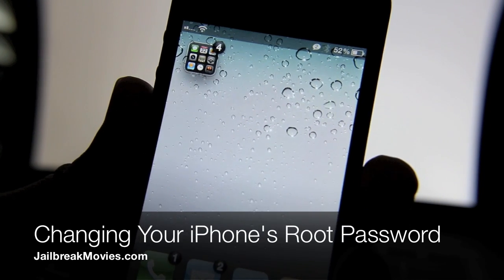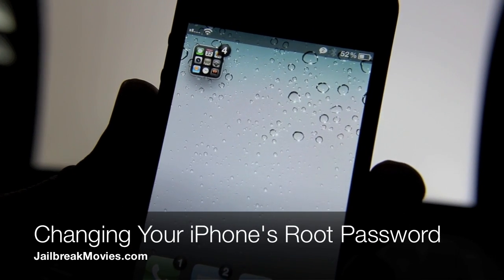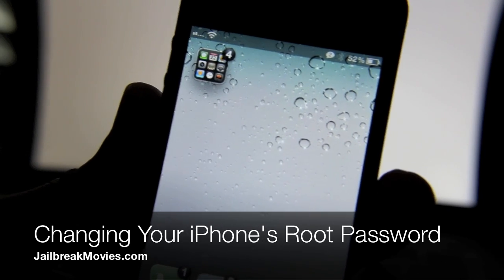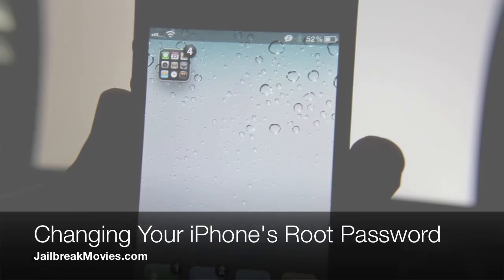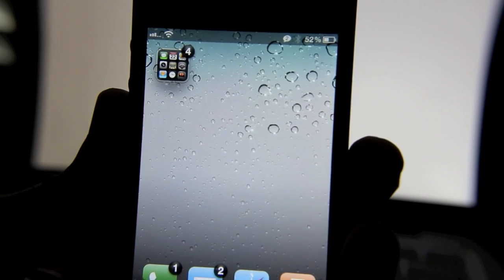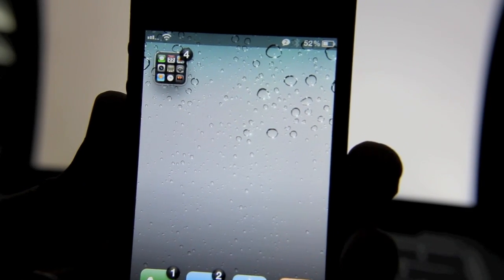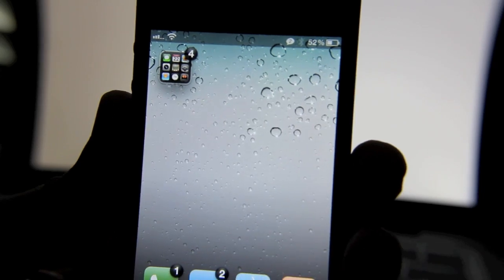Hey folks, I'm going to show you how to change your iPhone's root password to something more secure. Now who needs to do this? Well, anyone who decides to use OpenSSH on their iPhone.